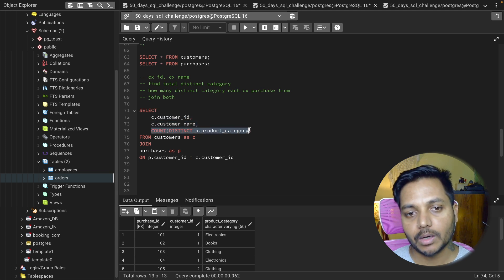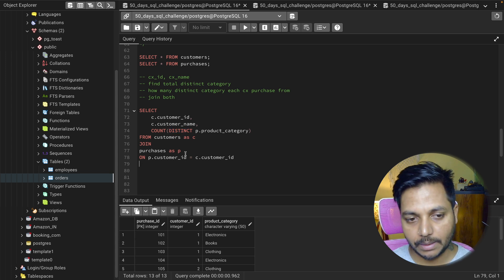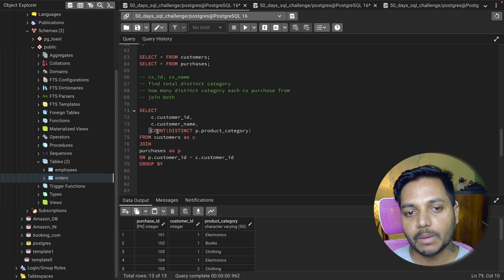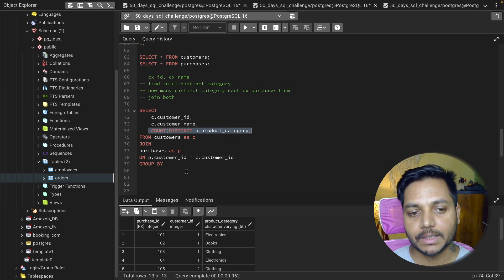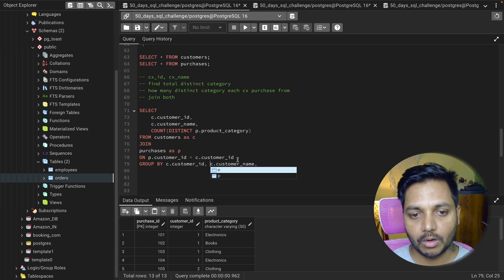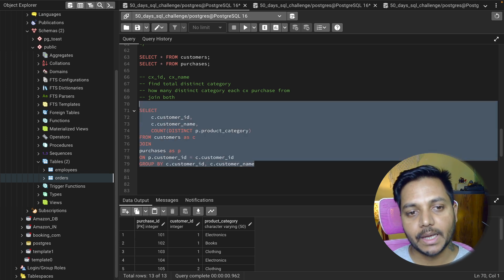We're using DISTINCT product category so we can compare distinct counts using a HAVING clause later. Then I add GROUP BY c.customer_id, c.customer_name. Running this query shows each customer ID, customer name, and their total distinct category count.